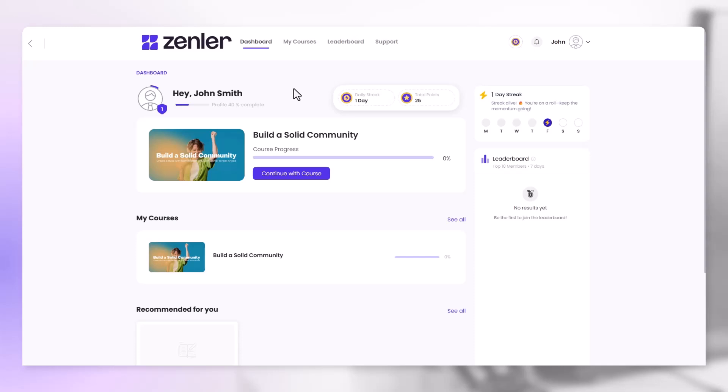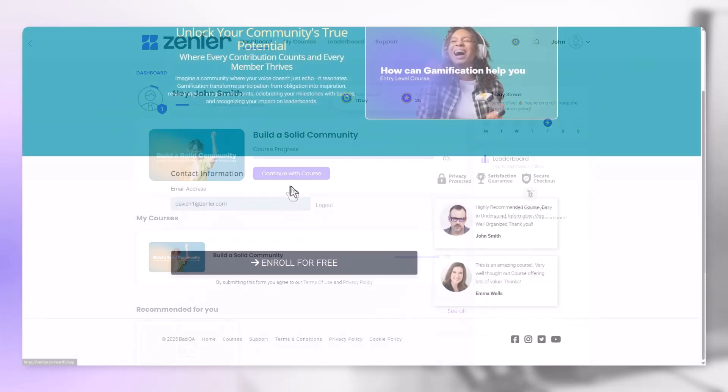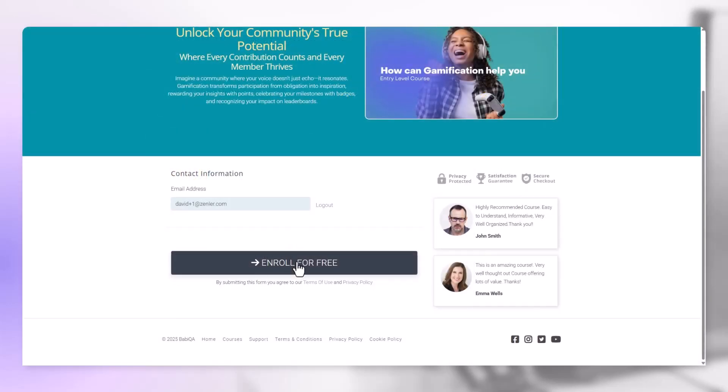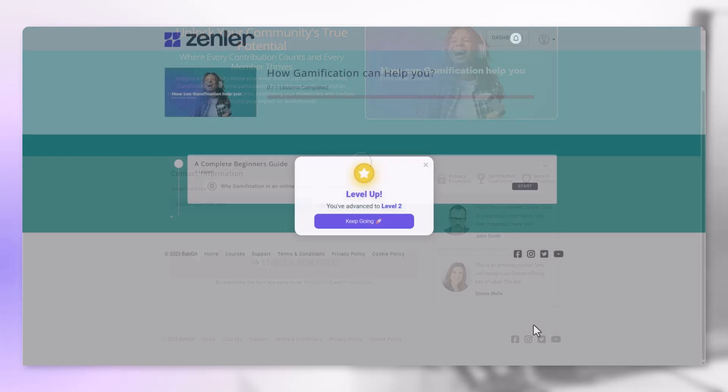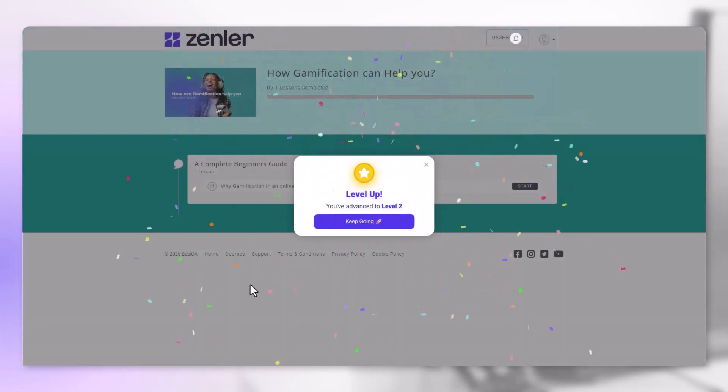From the dashboard they can also jump straight into the course. Let's join another course now. Let's enroll for this course, and this will gain us another 25 points.